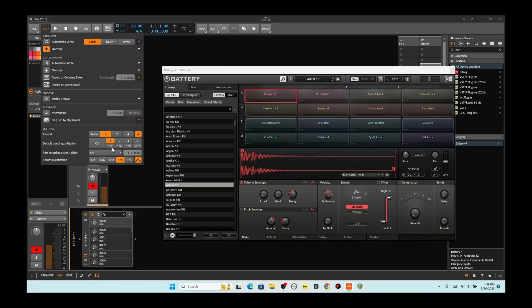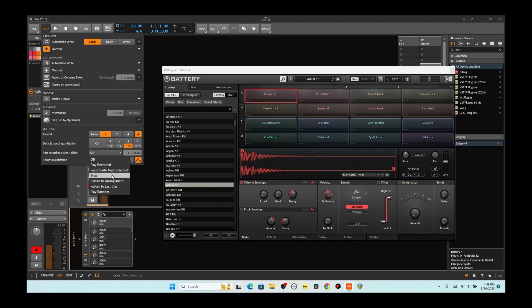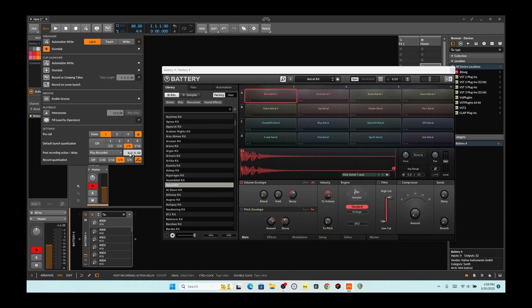Something to help you out if you do it this way is the settings in here, if I'm not mistaken. The quantization is going to help out a great deal, and then this post-recording action delay — it's off. We want to play recorded, and then we want to record four bars. You can set it to as many bars as you need. Record quantization is one-eighth right now for the quantization, and that's our settings.